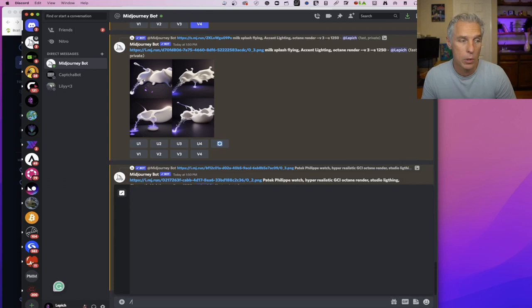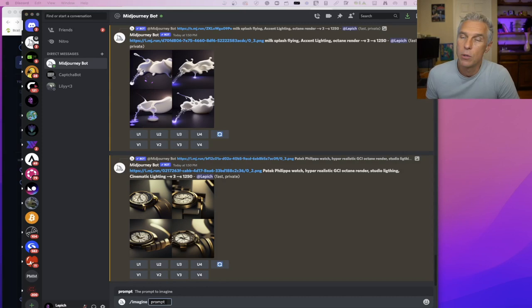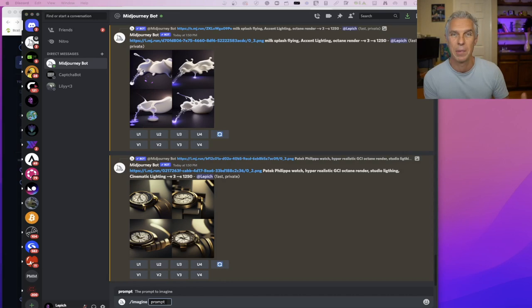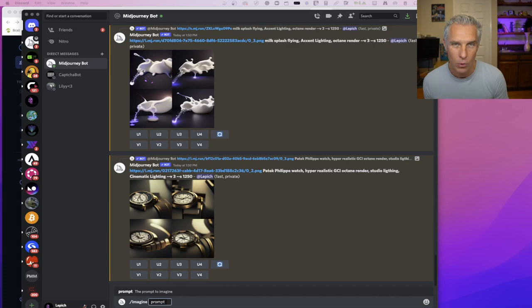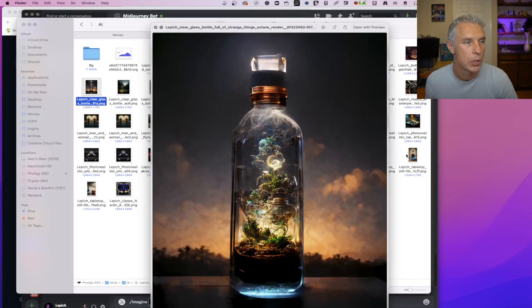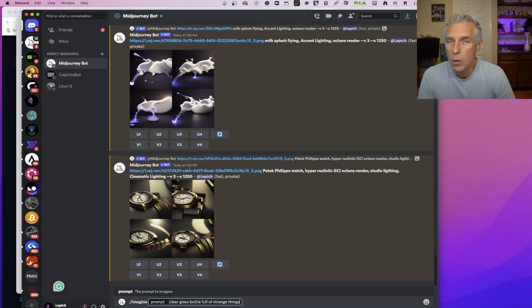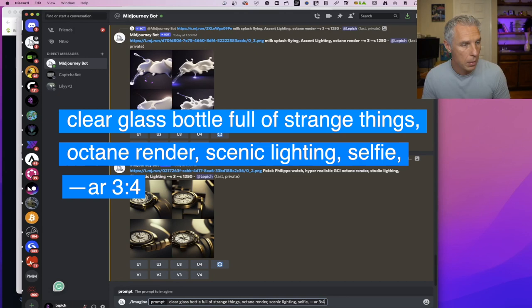So you'll be on direct message with your bot. Now, the very first command that you need to know is you put backslash imagine. And then you need to tell what to imagine. Let's try to do something that I already did. There is this bottle that I posted some time ago and people just love it. Let's try to do something similar. Let's do our imagine. The original query was: clear glass bottle full of strange thing. Then I add octane render, scenic lighting, and selfie, and AR 3x4.